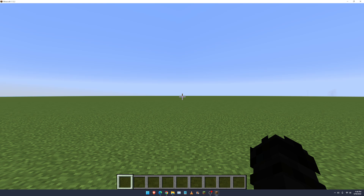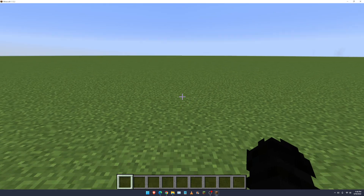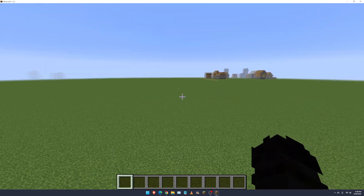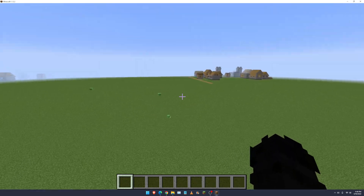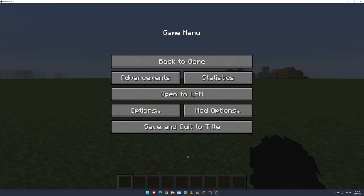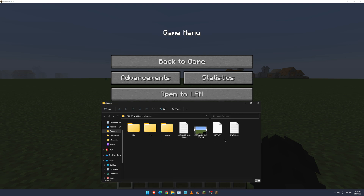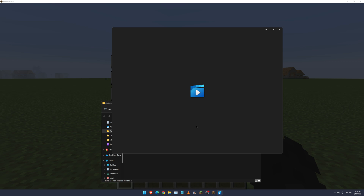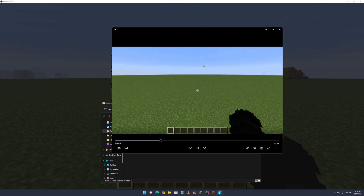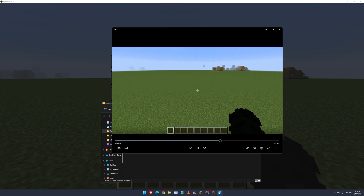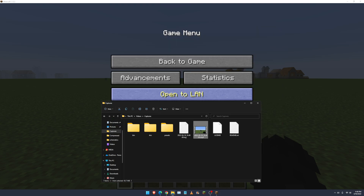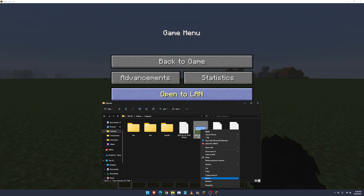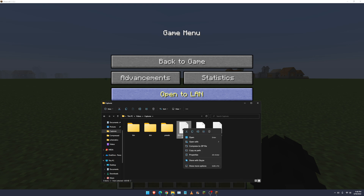Now if we click F4, as you can see we are recording — it's kind of laggy. But then if we click F4 again, it stops recording. We go to our Captures folder and there — our video is there. As you can see, it's kind of smooth now. We can delete that and the log.